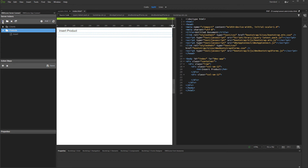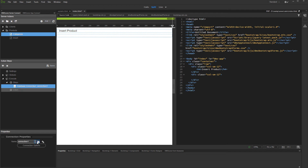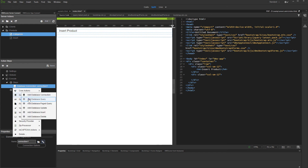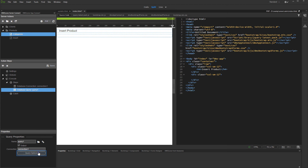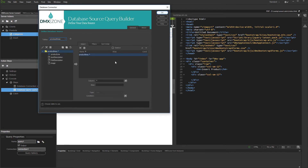First, let's create a new action file. Then we add a database connection inside it. Then we create a database query, which will be used to populate the drop-down list. Add a table and columns you need for the drop-down items. And save the server action when you are done.